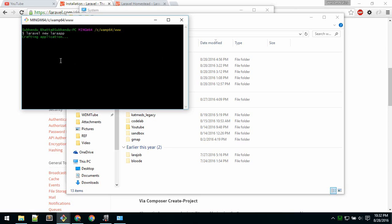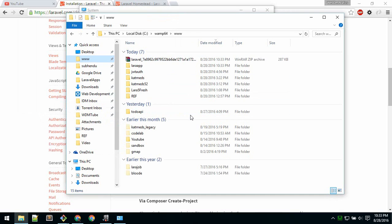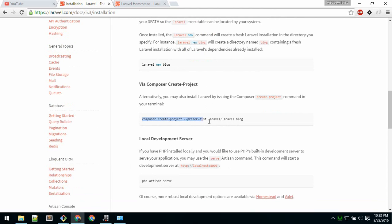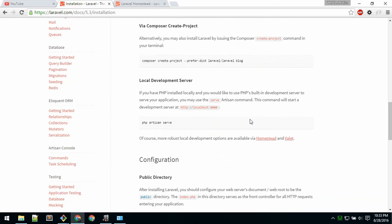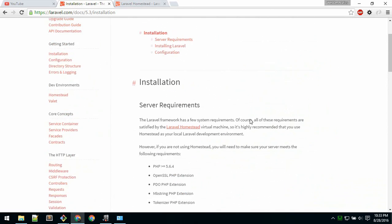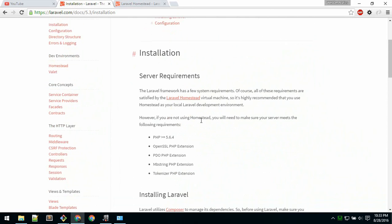Another way is to just copy and paste the Composer command, which will also create the app. Just replace 'blog' with the name of the app you want to create. That's how you install Laravel.